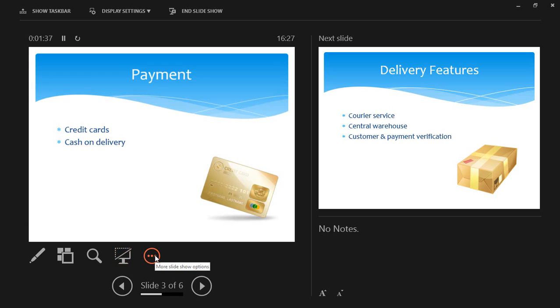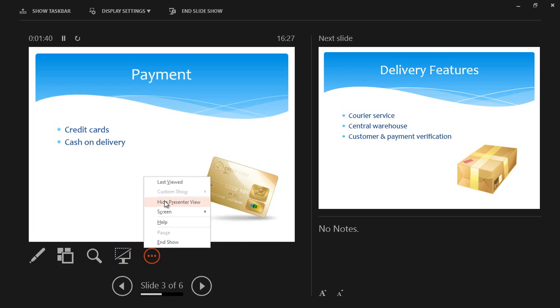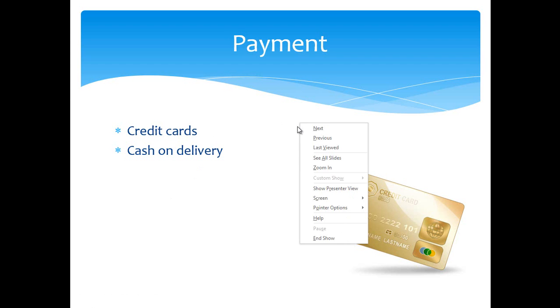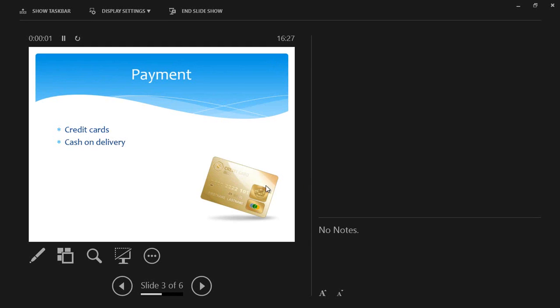And also, this allows me to show more slideshow options, which is Hide Presenter View. So if I click on Hide Presenter View, I'm returned back to my slideshow view. I can right click again and go back to Show Presenter View.